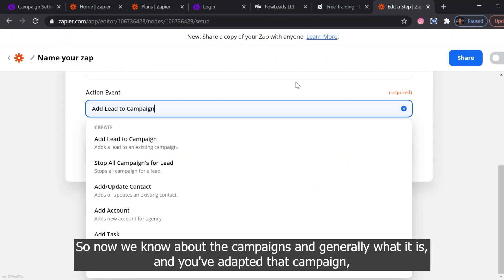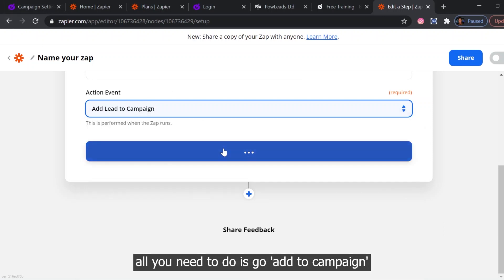So now we know about the campaigns and generally what it is, and you've adapted that campaign. All you need to do is go add to campaign.